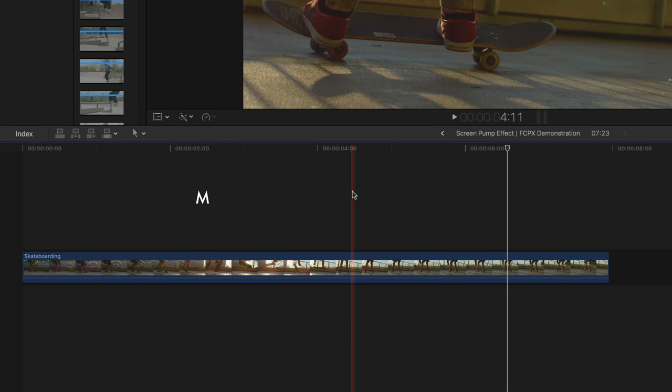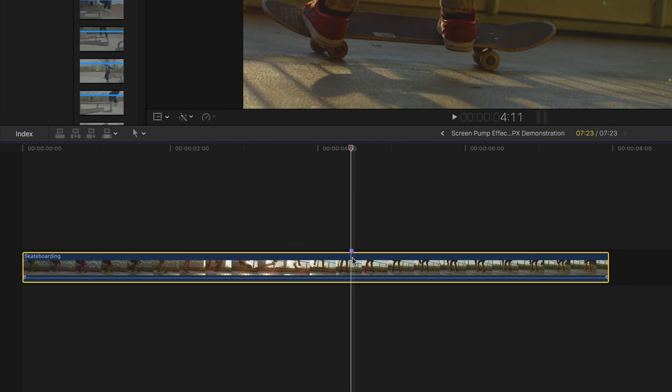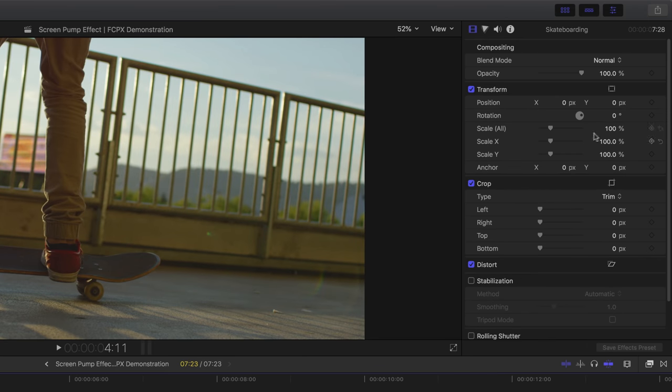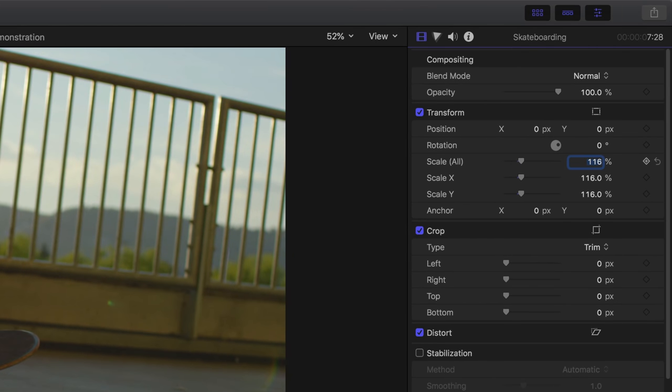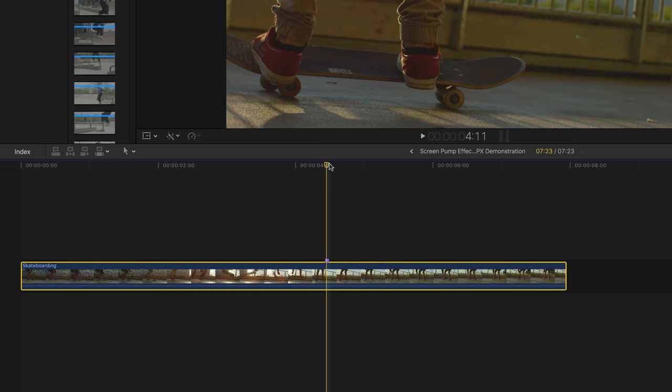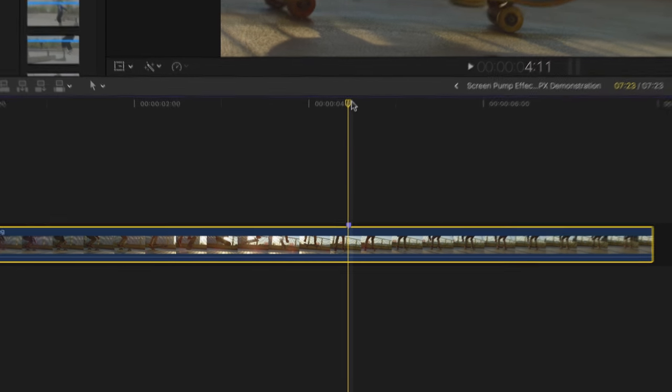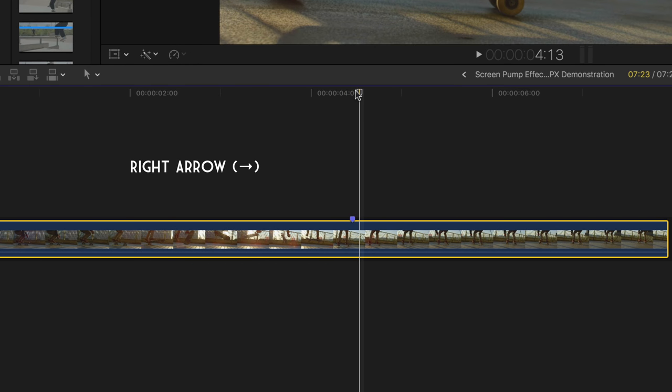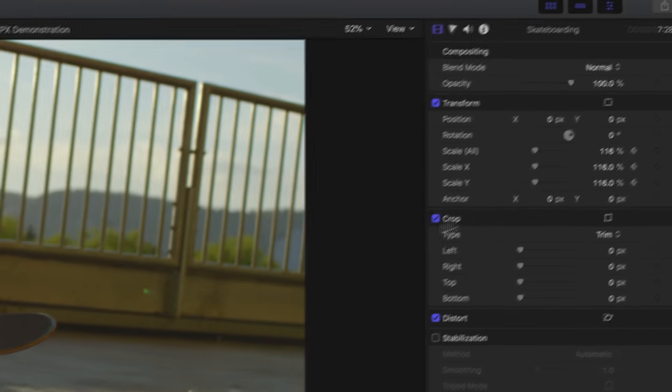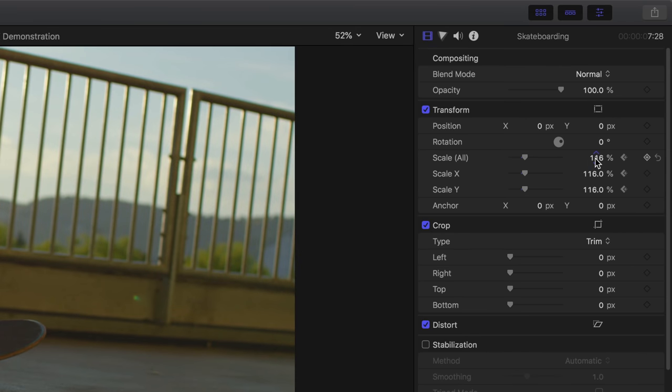By pressing the letter M on your keyboard, select your clip and head over to the video inspector. Under transform, set the scale from anywhere between 106 to 116 depending on the footage, then add a keyframe. Head back to the timeline, go forward two frames using the right arrow key. In the video inspector, set the transform scale to 100.